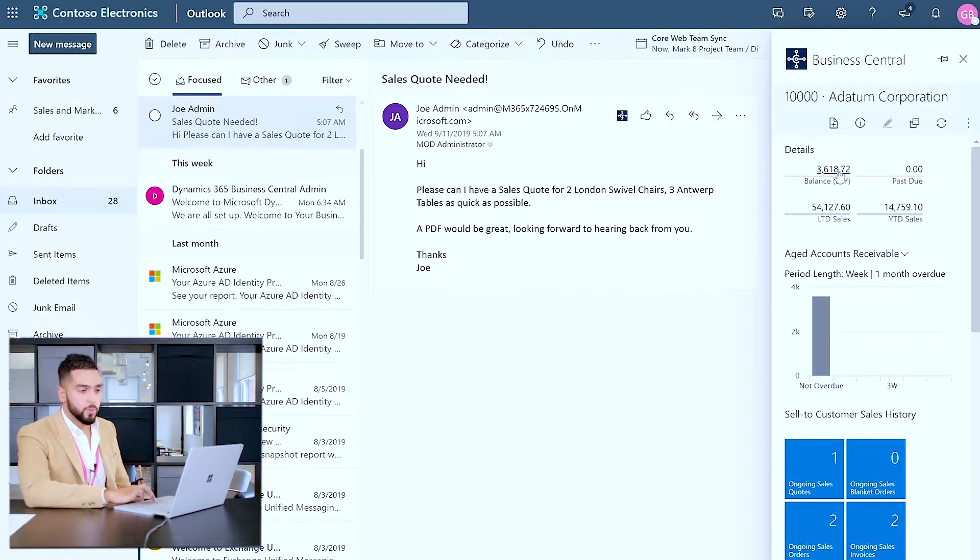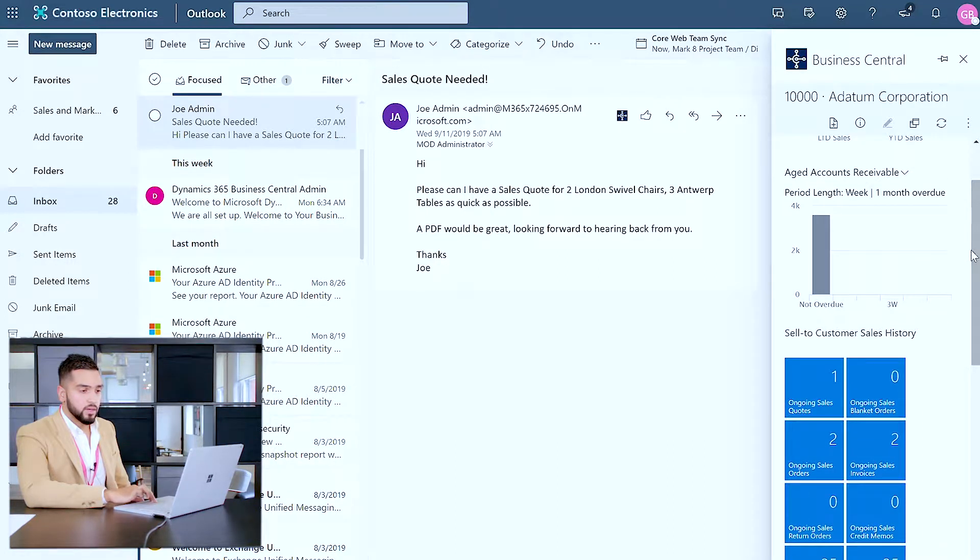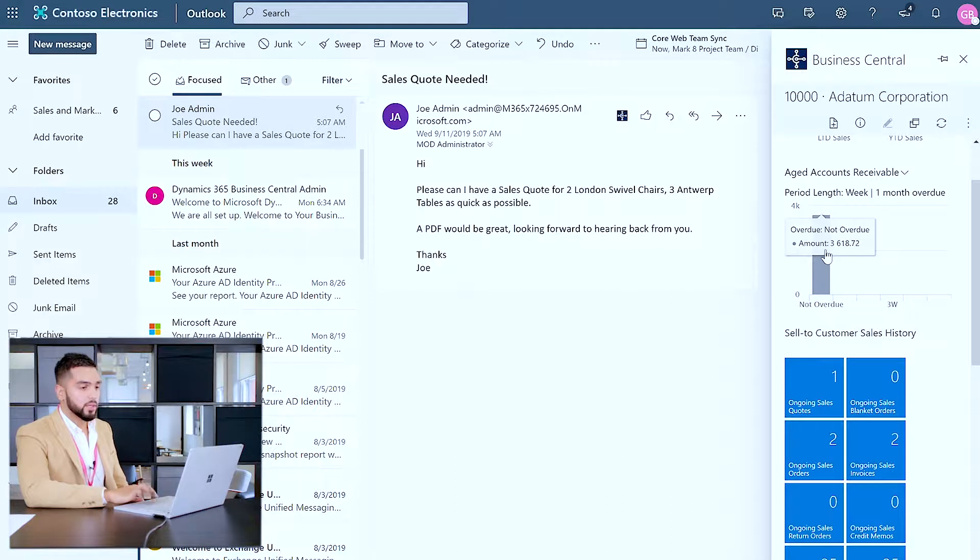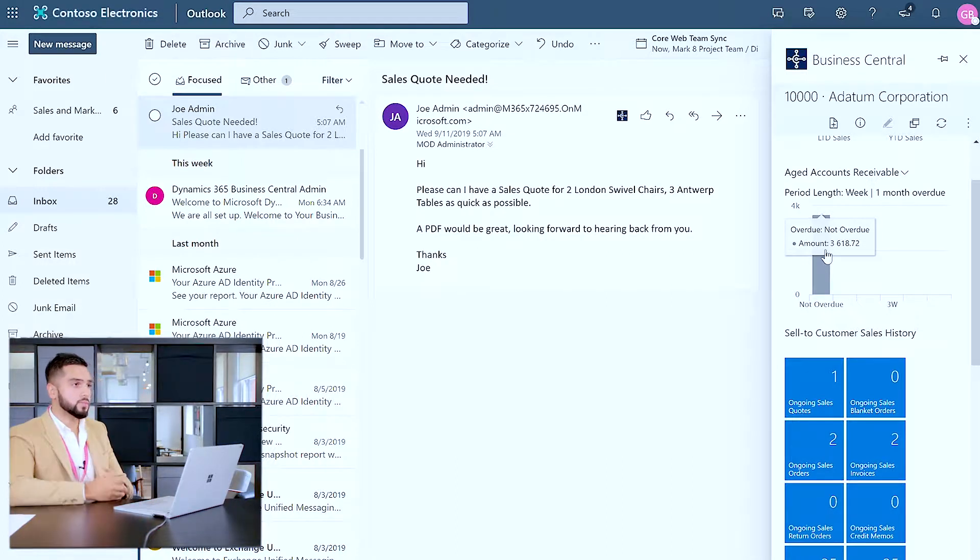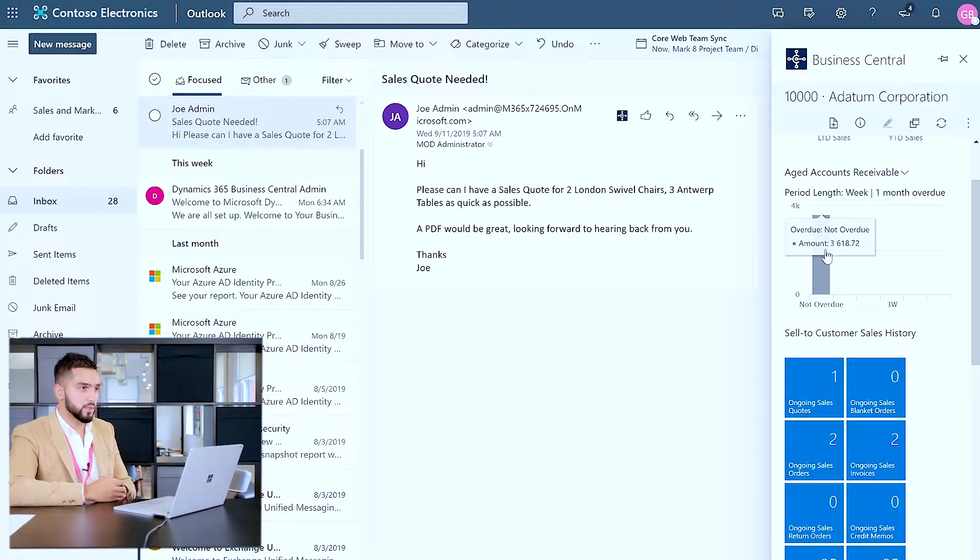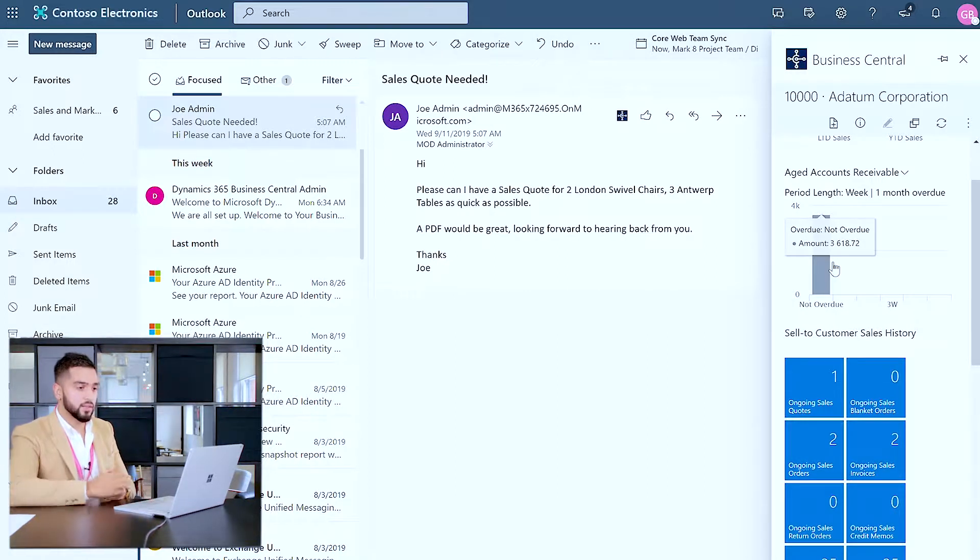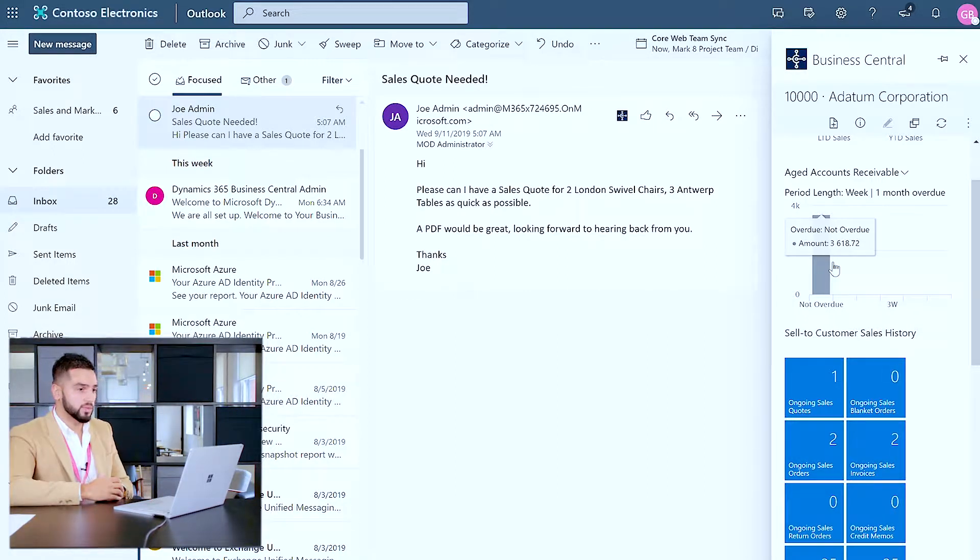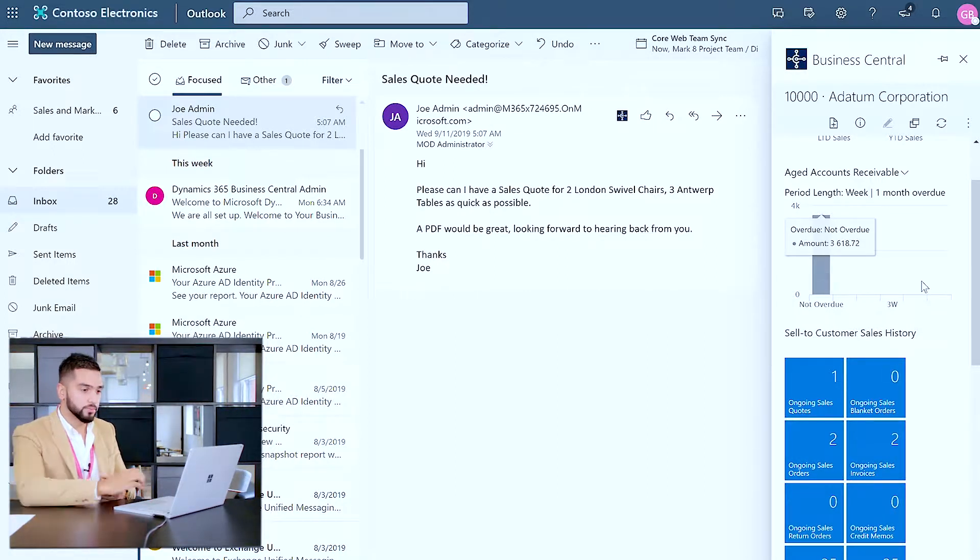As you can see there's an open balance of $3,600 and more importantly you want to be able to manage the financial well-being of that organization as well, and what this shows me is that currently payments are not overdue.